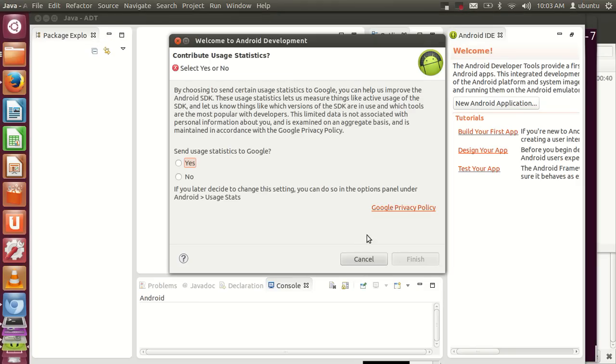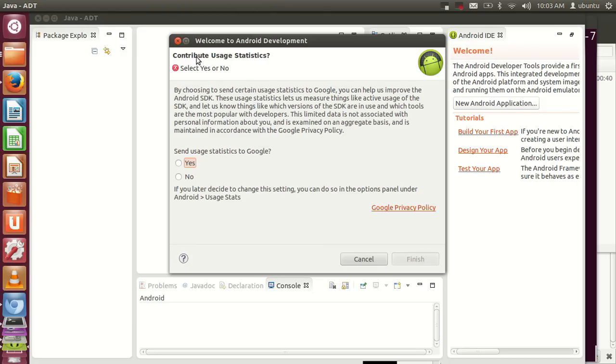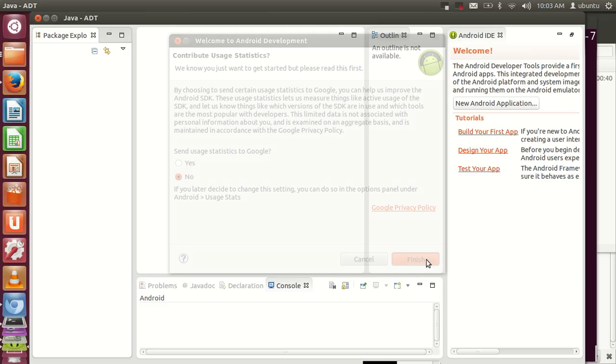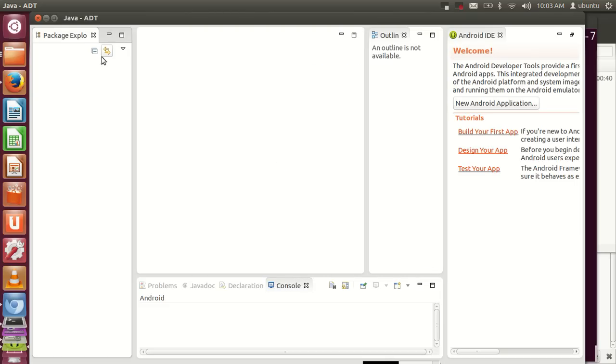The SDK has started and will give a popup for contributing user statistics to Google. If you agree, give your statistics; if you don't, just say no and click Finish. Now you can develop new Android apps in this Eclipse IDE.